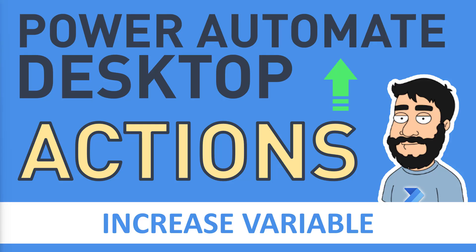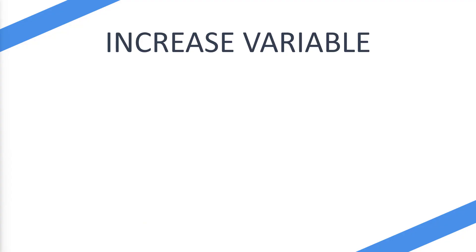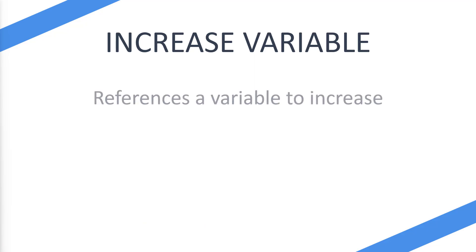So what is the increase variable action? Well, it references a variable that needs to be increased. So if we have a variable such as number and it contains five, and then we want to increase that by five to ten, we can simply use the increase variable.